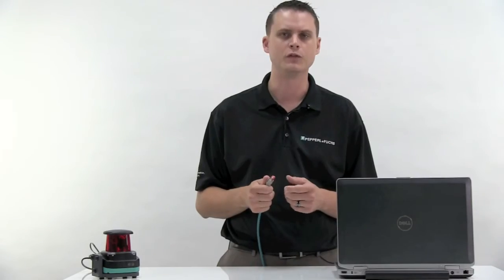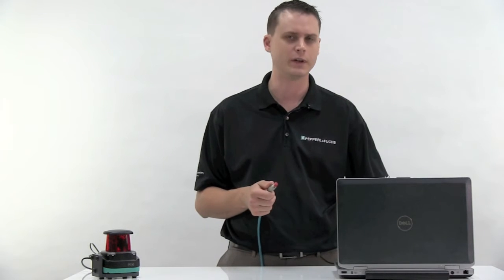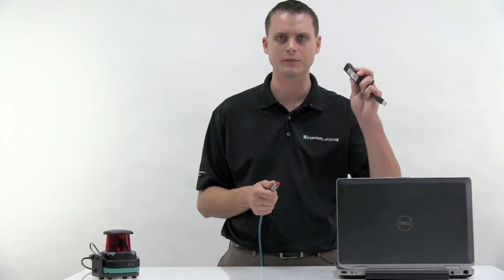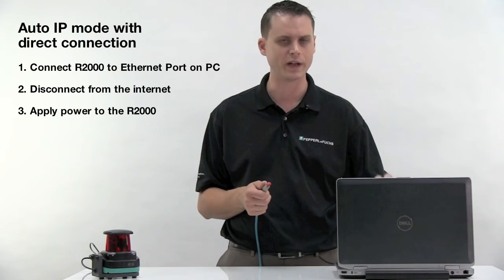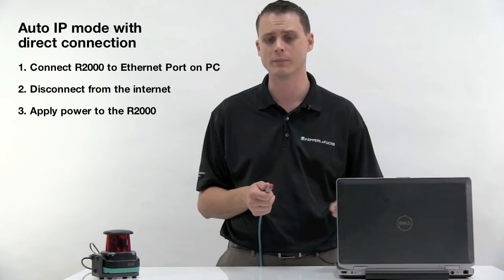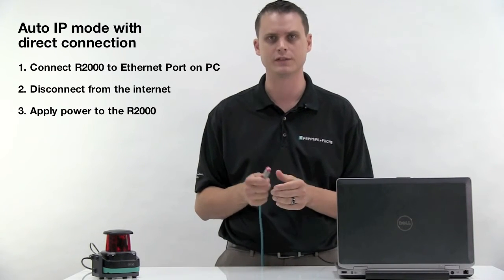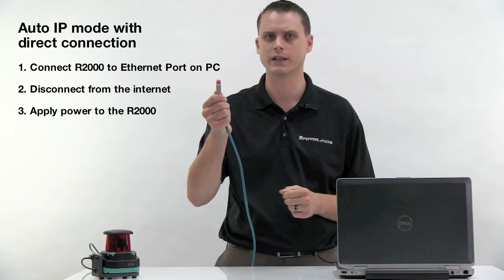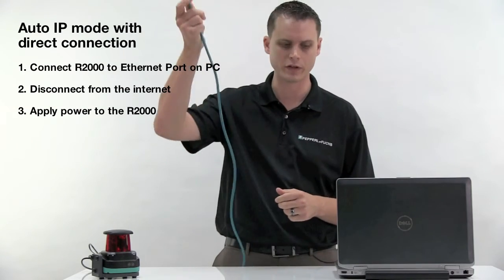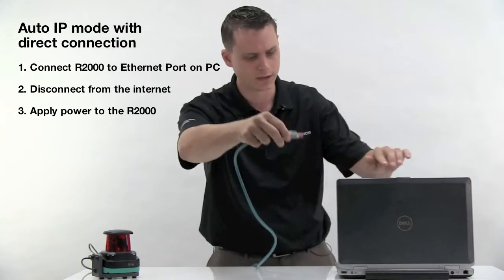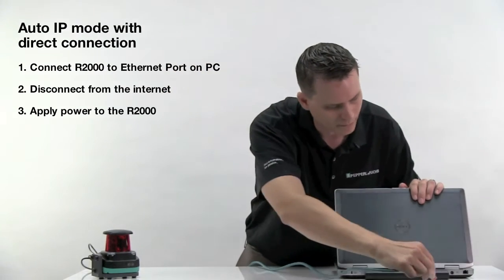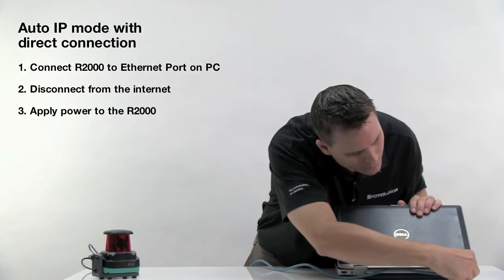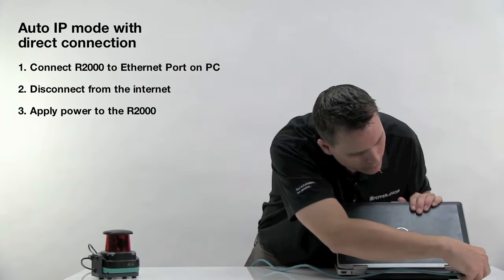If you do not have an Ethernet to USB adapter, another way to do this in auto IP mode is to directly connect your RJ45 cable to your laptop like this.